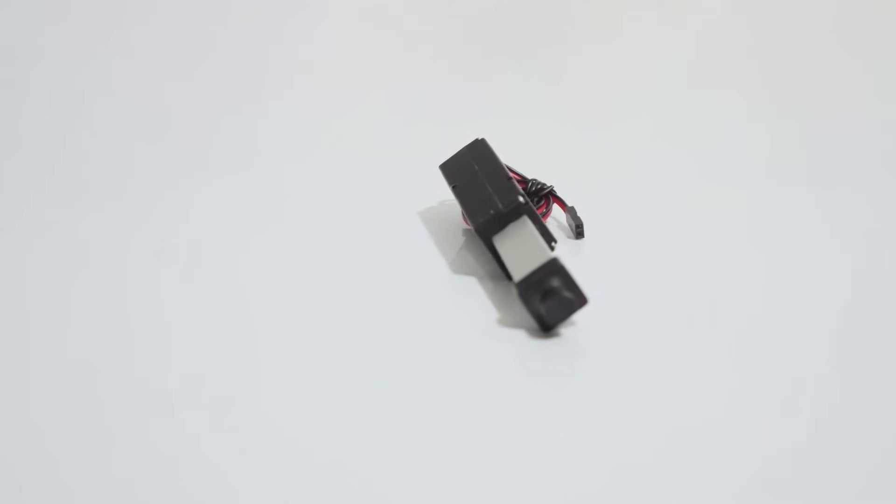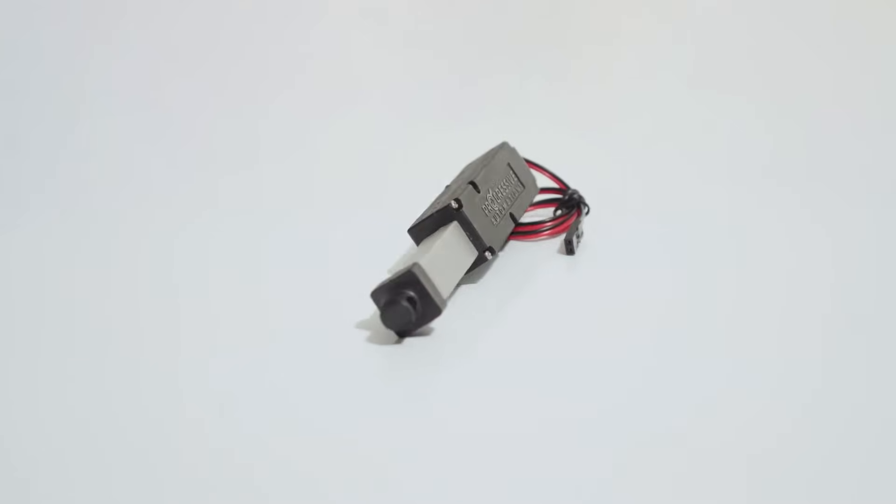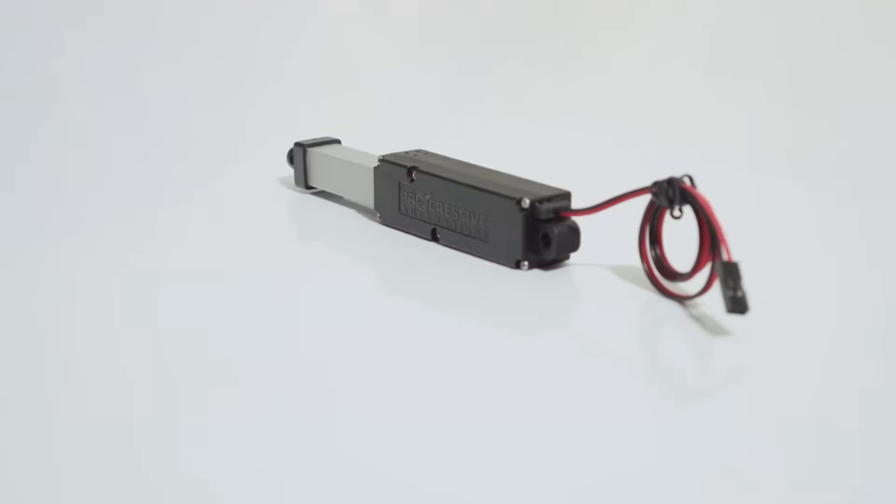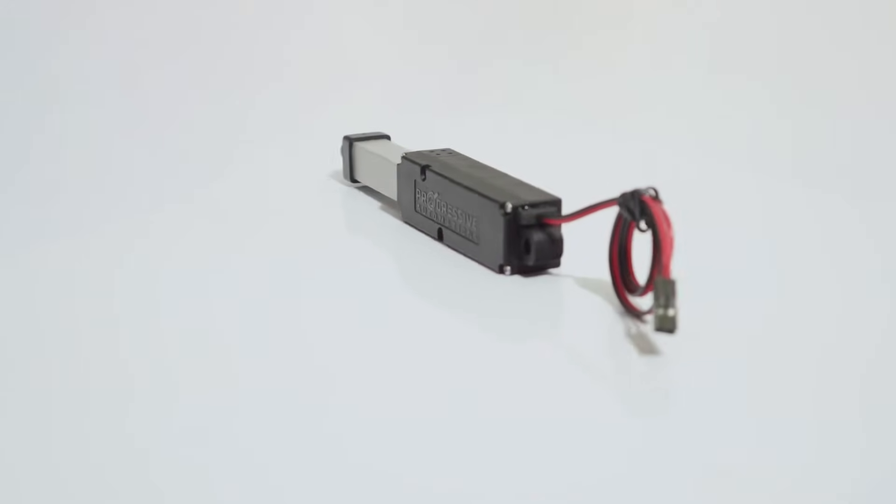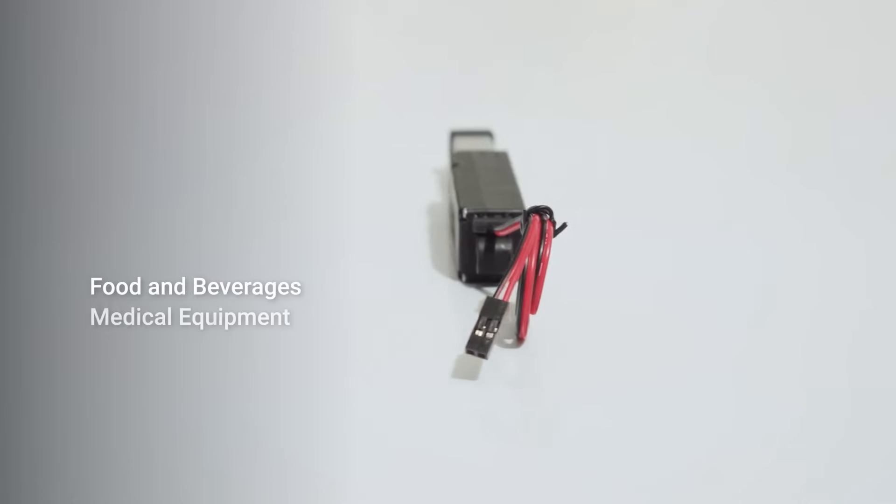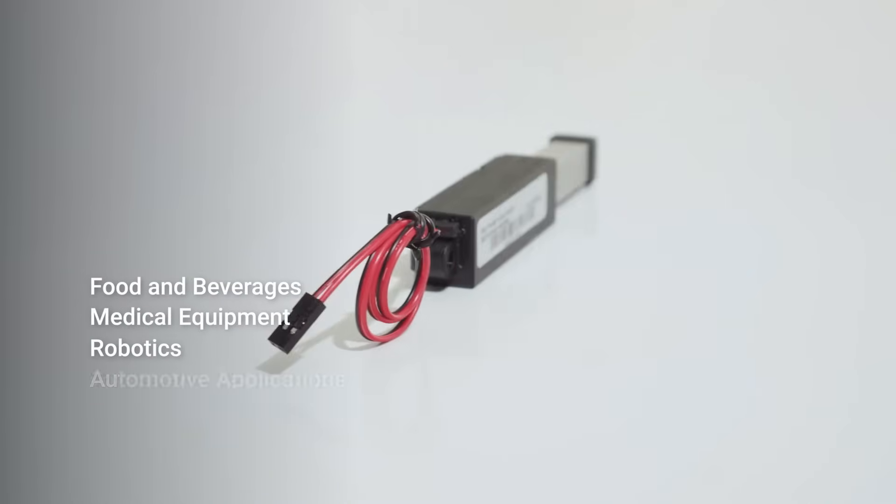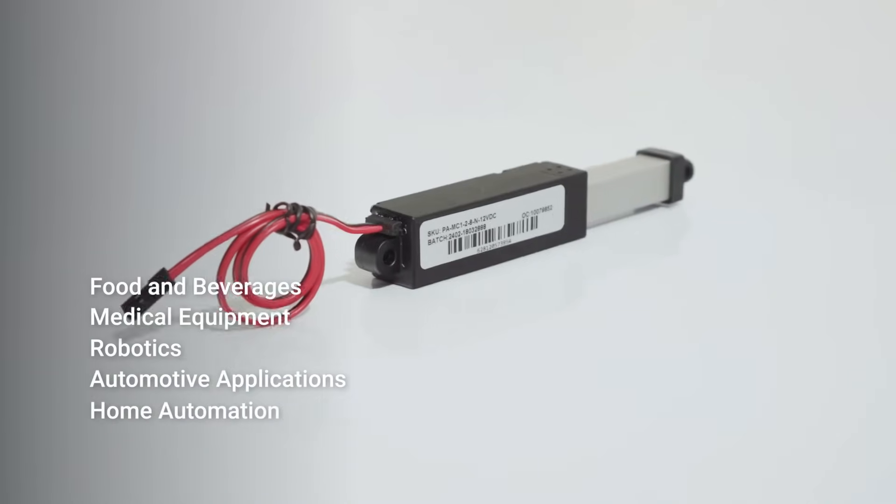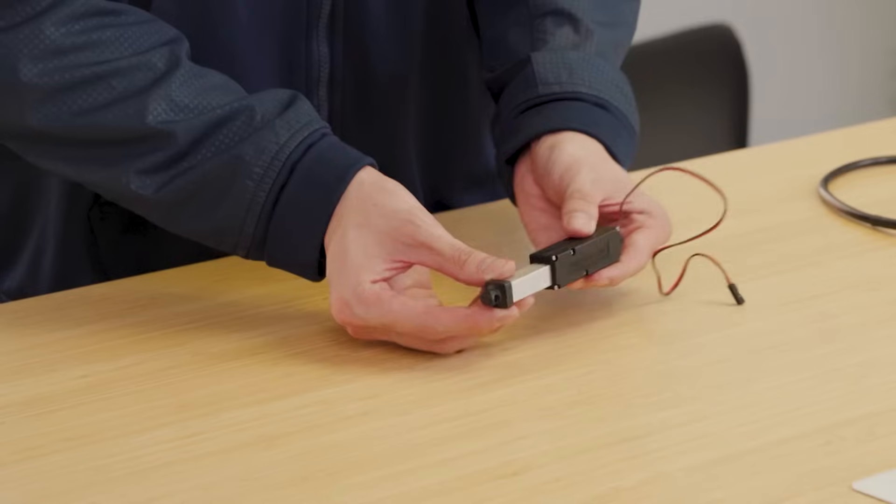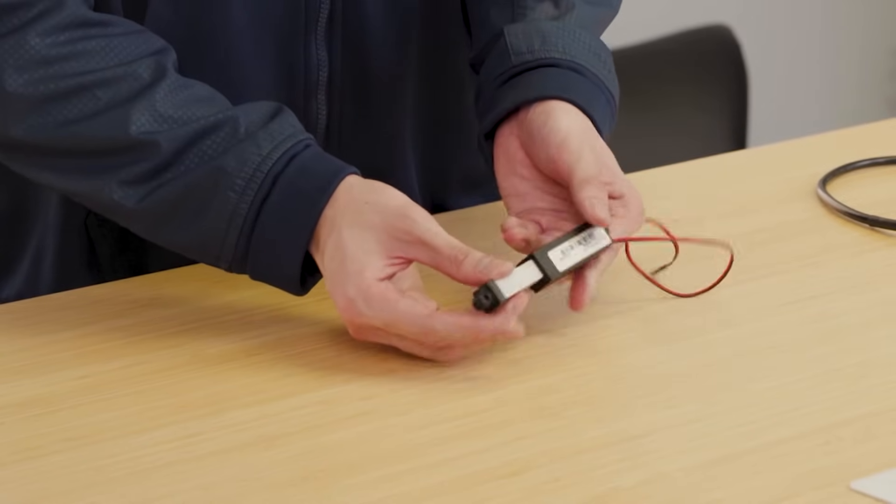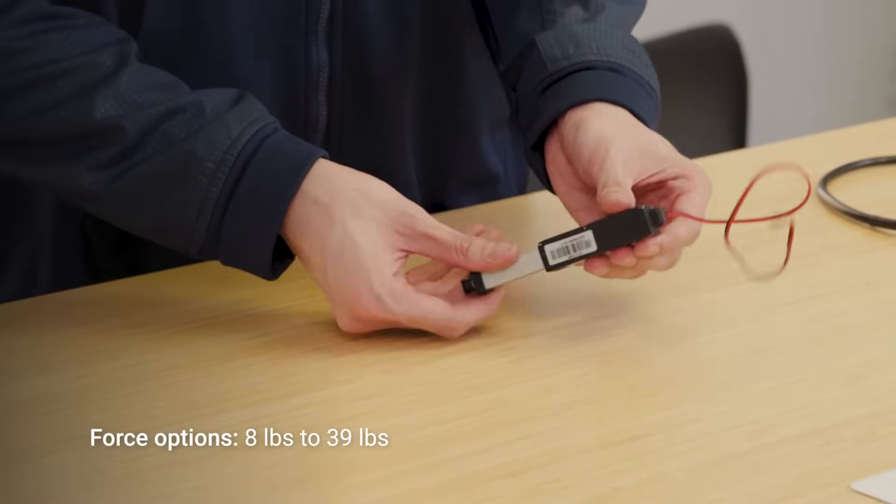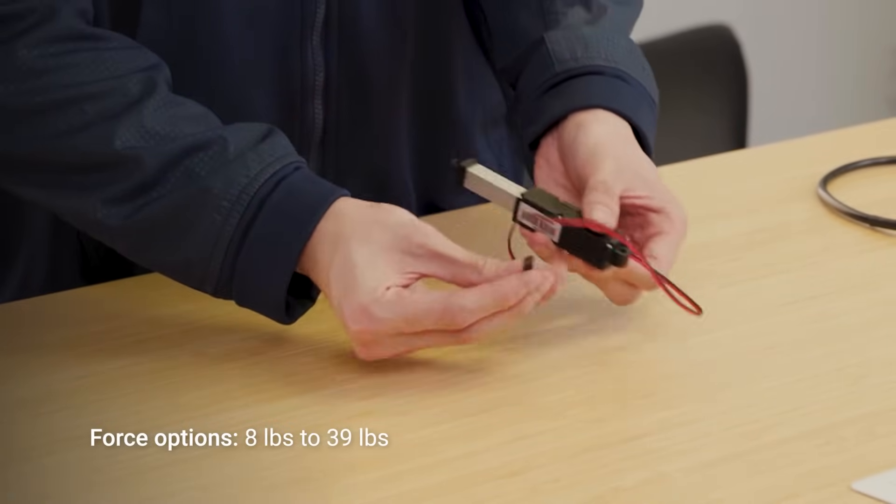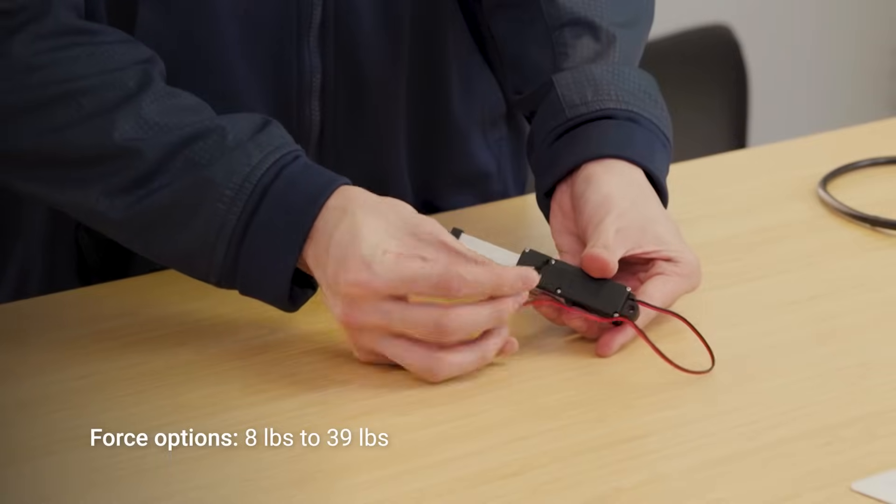The UL certifications and large force ranges available off the shelf allow for the versatility needed in food and beverages, medical equipment, robotics, automotive applications, and home and general automation. The off-the-shelf options are available with force ratings that can handle dynamic force ranging from 8 pounds to 39 pounds.